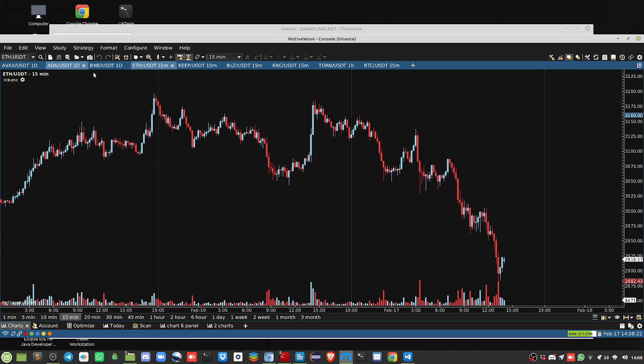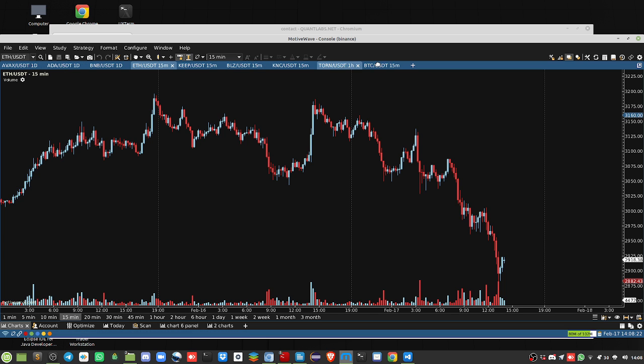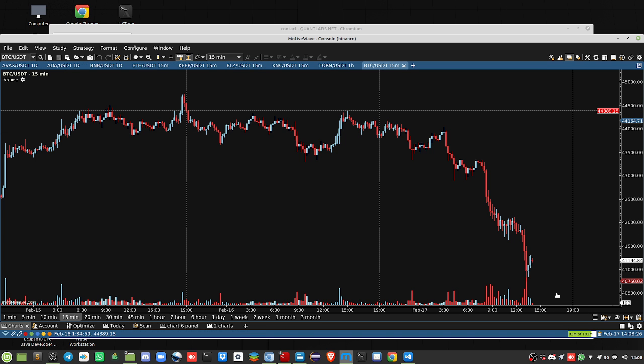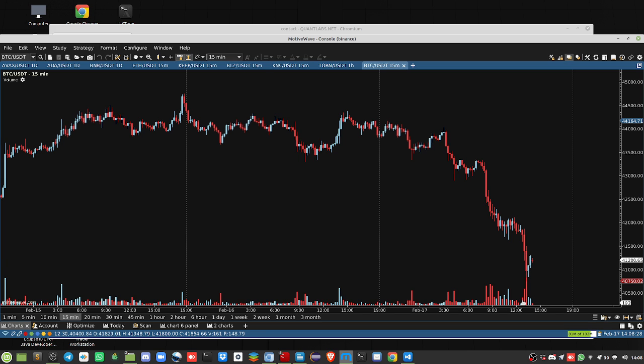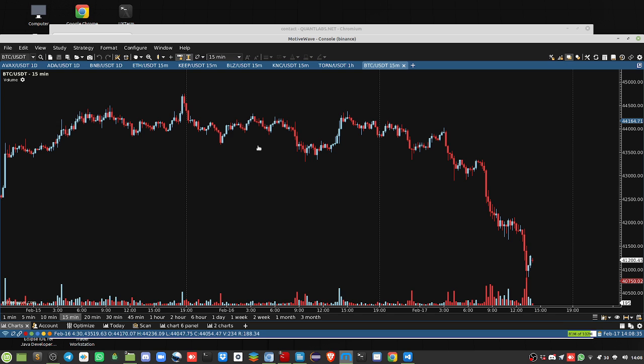Bitcoin is down as well. Check it out, 44,500 down to 40,500. Sorry, 41,200. So it's gone down almost 10%. It went up 10%, so it's extremely volatile.